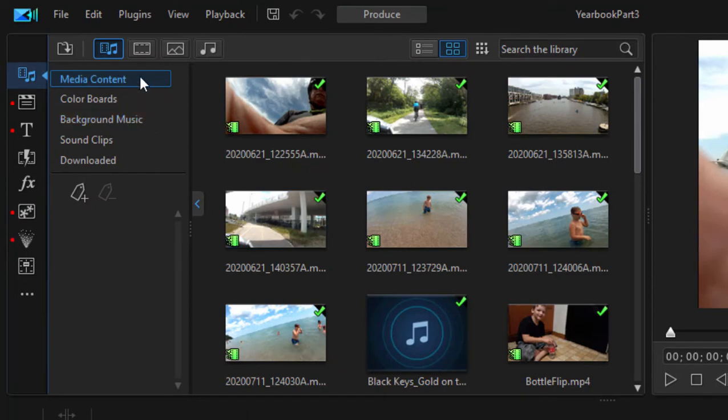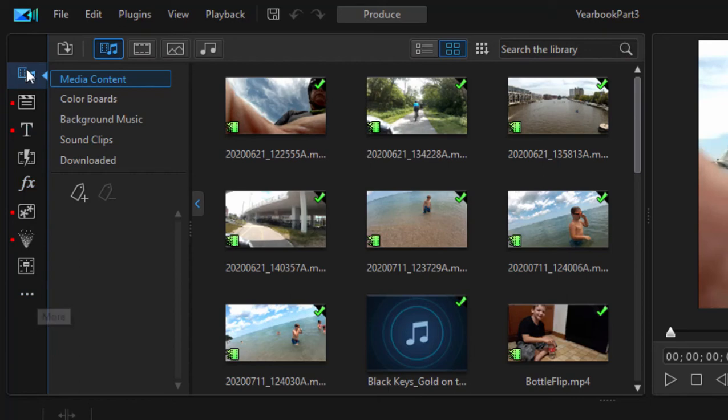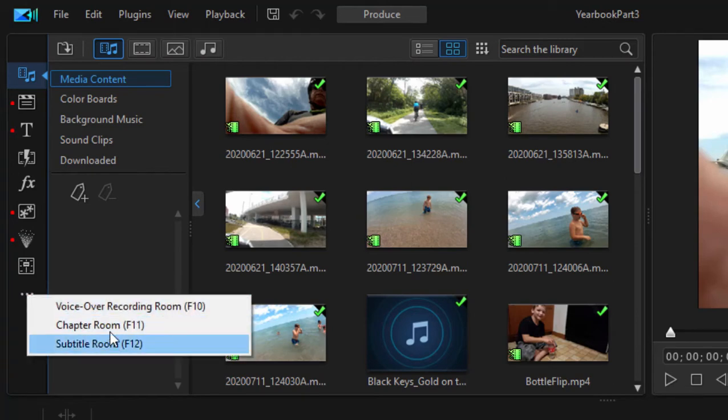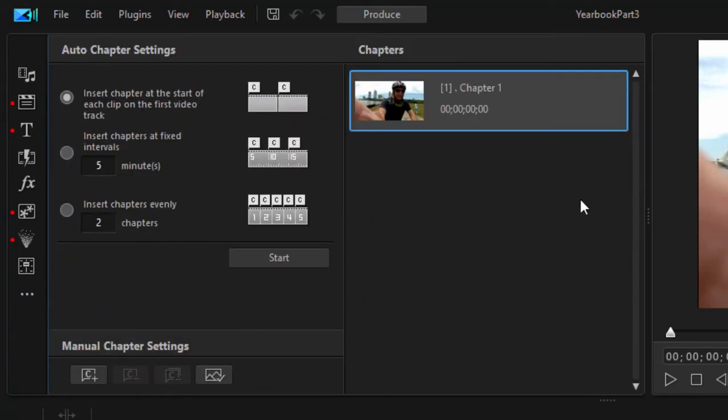We're going to go back to the media room, and then to get to that chapter markers or scene markers panel, all I need to do is go down here to this three dots button. If you have an older version of PowerDirector, you may see all of the rooms listed here, but on the newer versions, you have to go to the More button and select Chapter Room.